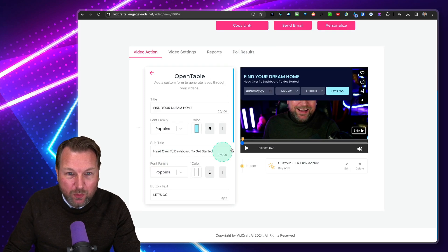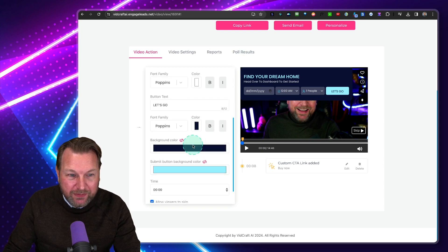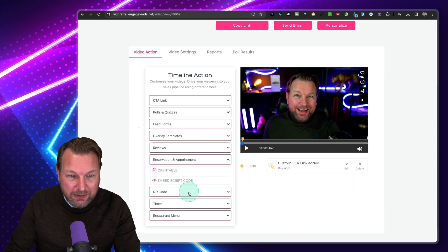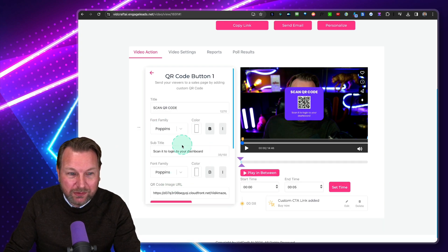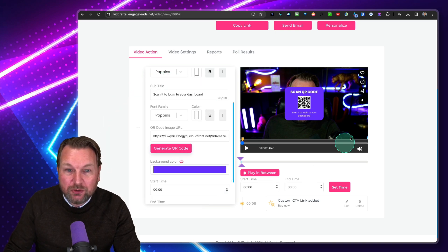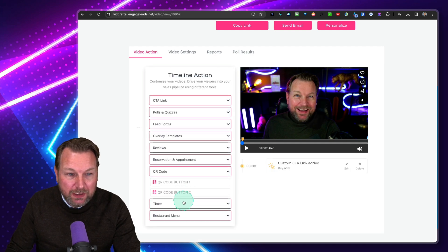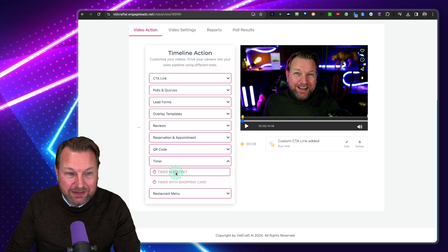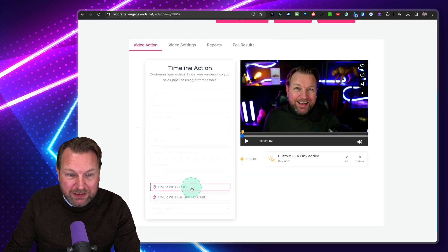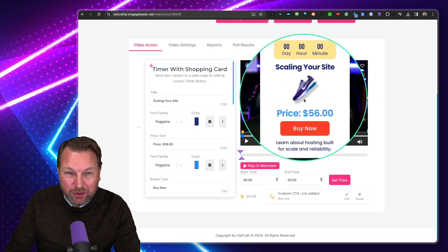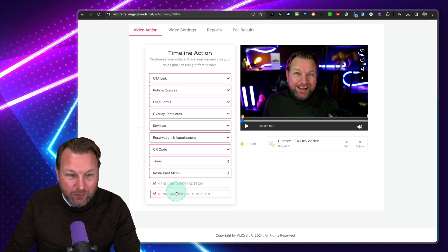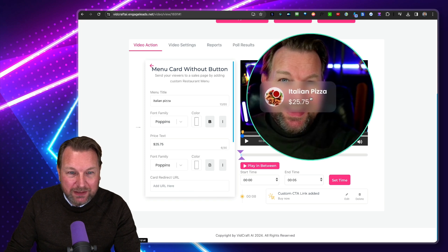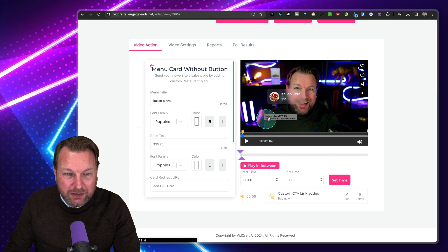There's a Reservation option — appointments via OpenTable where viewers can make a reservation, and you can modify all of that. There's an embed script code option if you'd like to embed your own script code inside your video. A QR code button — simply add your URL and generate a QR code so people can scan it inside your video. You can set a timer with text inside your video to create scarcity, along with a shopping cart for your specific product. There's also a restaurant menu with a button — spicy fried fish, for example — and a menu card for things like Italian pizza, where you can add the checkout URL.